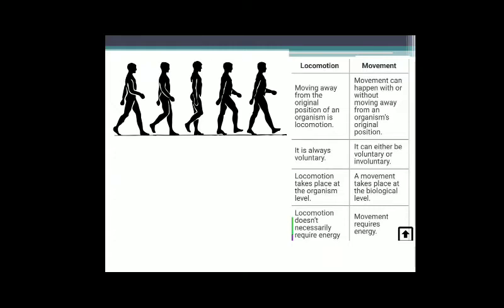Everyone knows that locomotion and movement are not the same things; they are different from each other. Locomotion is defined as moving away from the original position of an organism, whereas movement can happen with or without moving away from an organism's original position. Movement can be performed by both plants and animals, whereas locomotion is performed only by animals. Locomotion is always a voluntary process, whereas movement may be voluntary or involuntary in action.